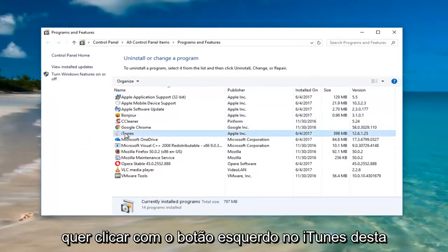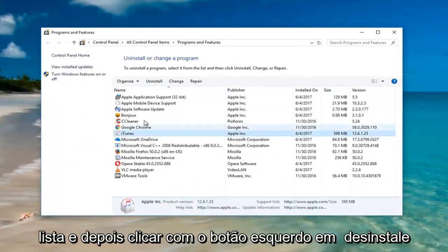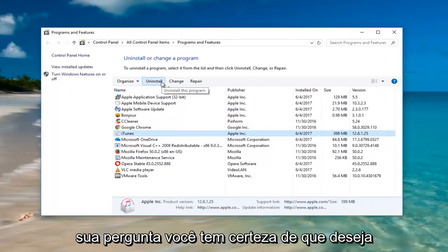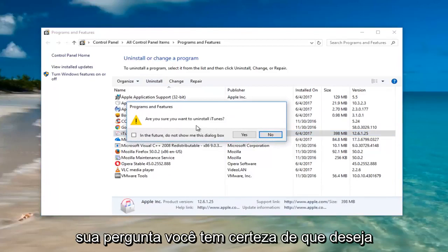You want to left-click on iTunes from this list and then left-click on Uninstall. It will ask: are you sure you wish to uninstall iTunes? Left-click on Yes.